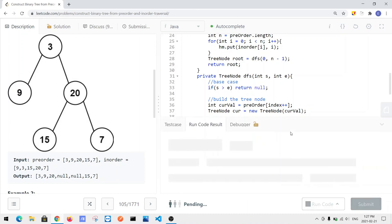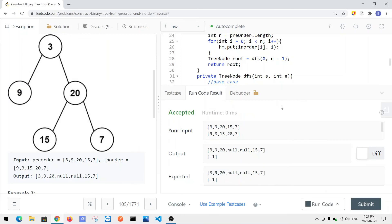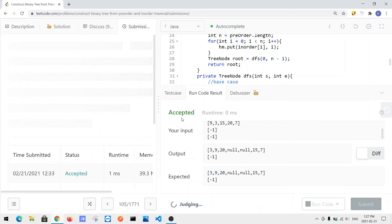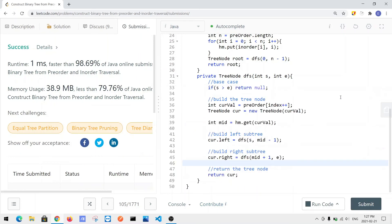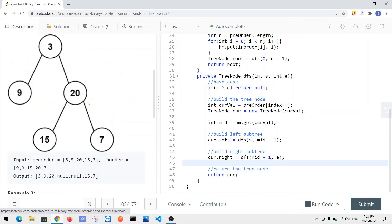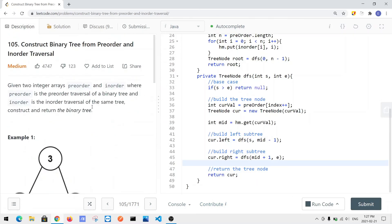Let's run and submit the code. We get a success. This is how we solve the 'Construct Binary Tree from Pre-order and In-order Traversal' problem.